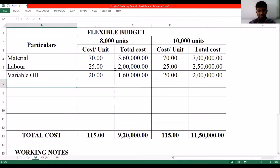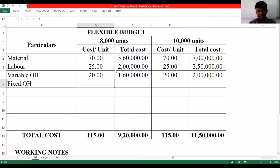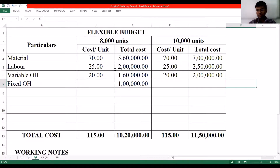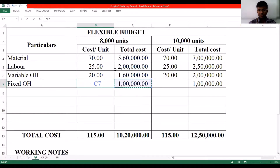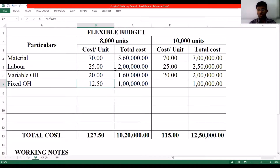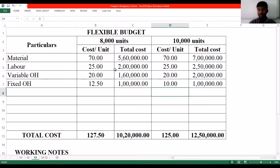Then we have fixed overhead. As the name suggests, it is a fixed cost. What is unique about fixed cost is that the total cost will remain the same, while cost per unit will vary. So the cost per unit for 8,000 units will be ₹1 lakh divided by 8,000 units, which makes it ₹12.50. Similarly, ₹1 lakh divided by 10,000 makes it ₹10 per unit, which makes sense.